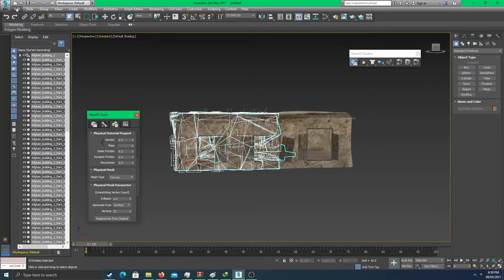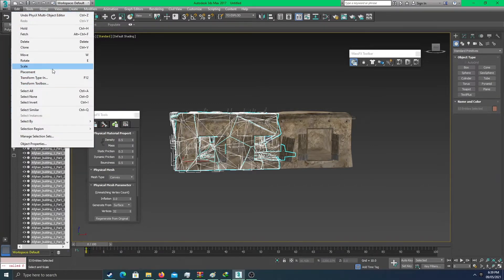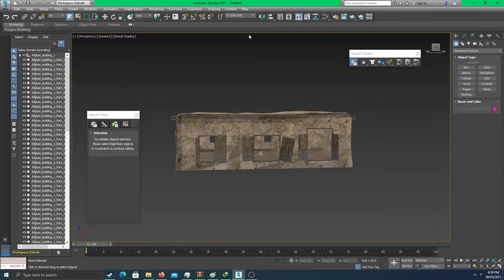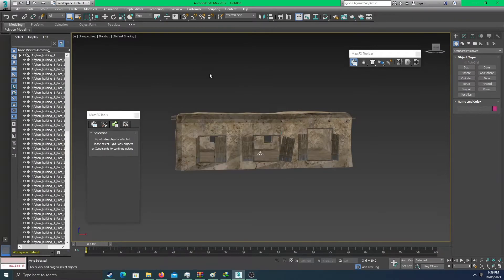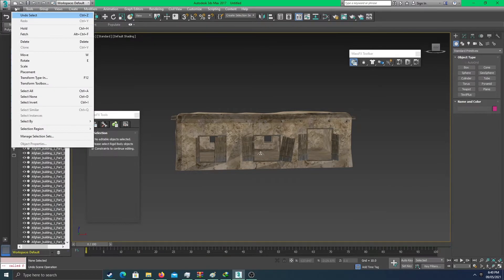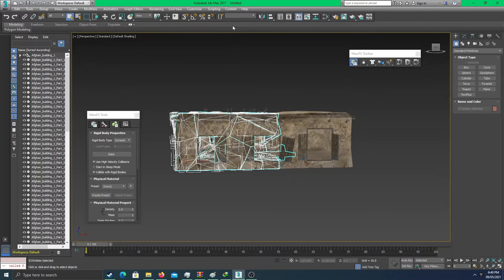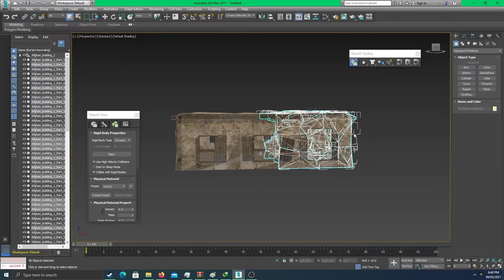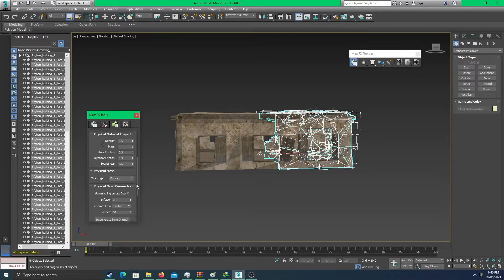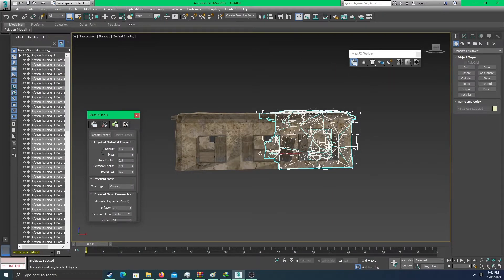Go to edit, then select invert — this directs to the other side. Go to select 'to explode,' then go to edit and select invert. Name this 'not to explode,' then change it from dynamic to static.